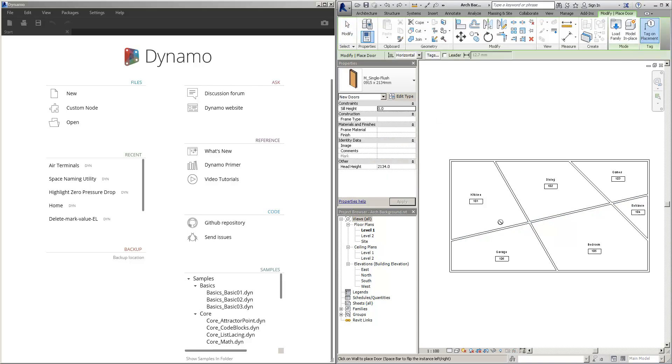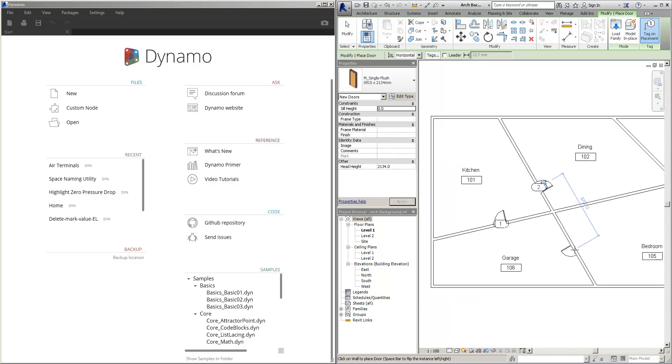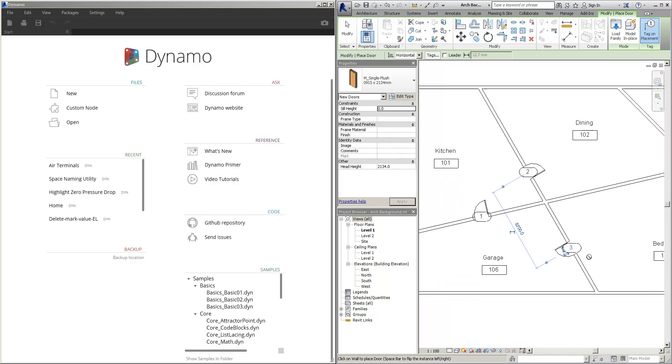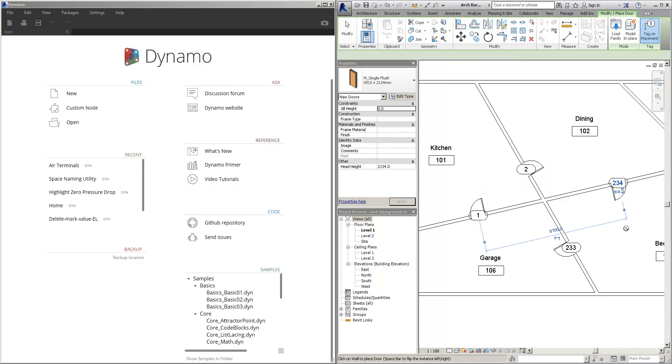We have tag on placement, we place the door and it becomes door number one. Subsequently door number two, door number three. If we were to change it for example to 233, the next door would simply become 234. So it simply takes the last digit of the mark and increments it.